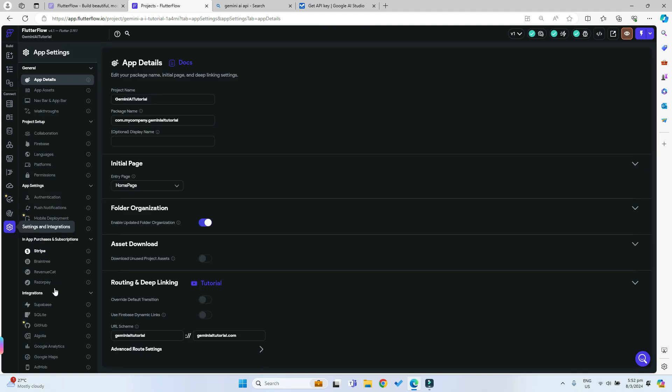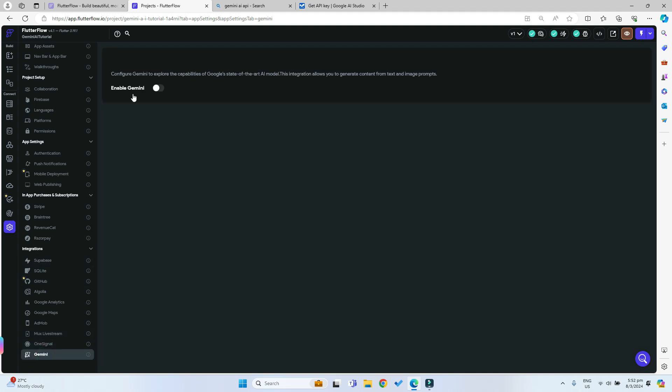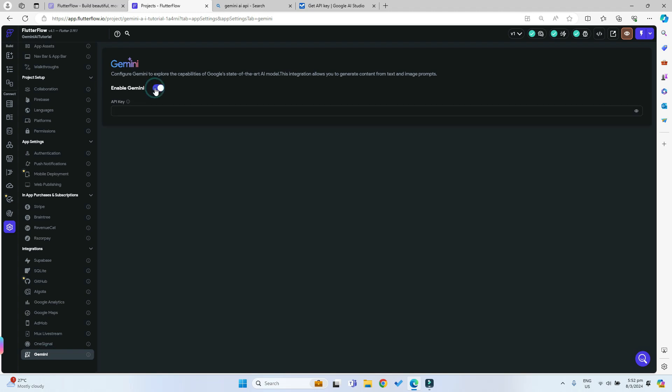Now we can just go to our settings on this left hand sidebar over here and we can scroll all the way down. Under integrations we can see that there's this new Gemini over here, so we can just enable Gemini.